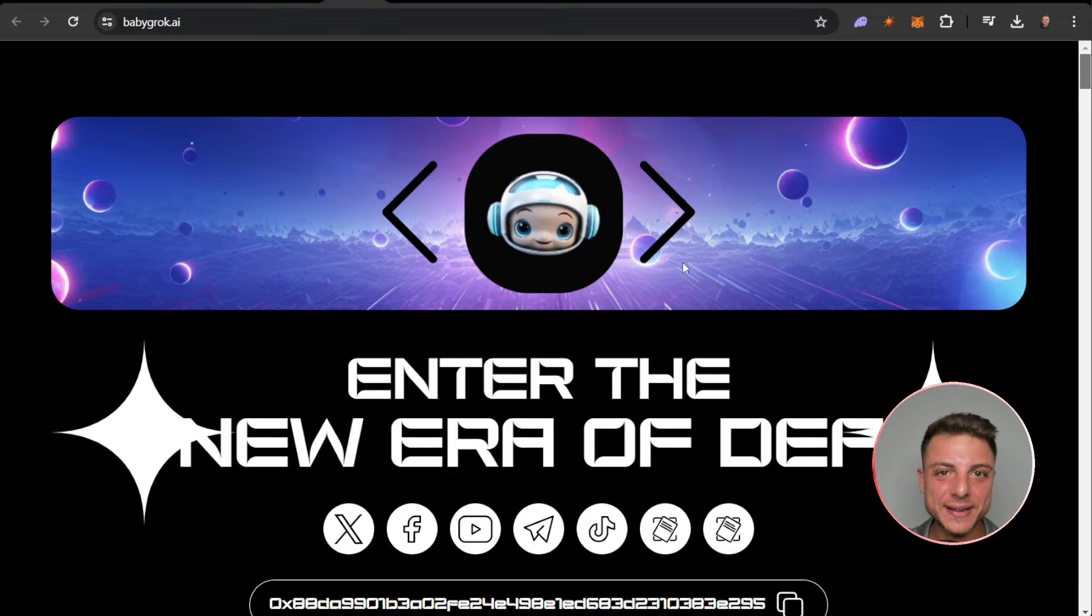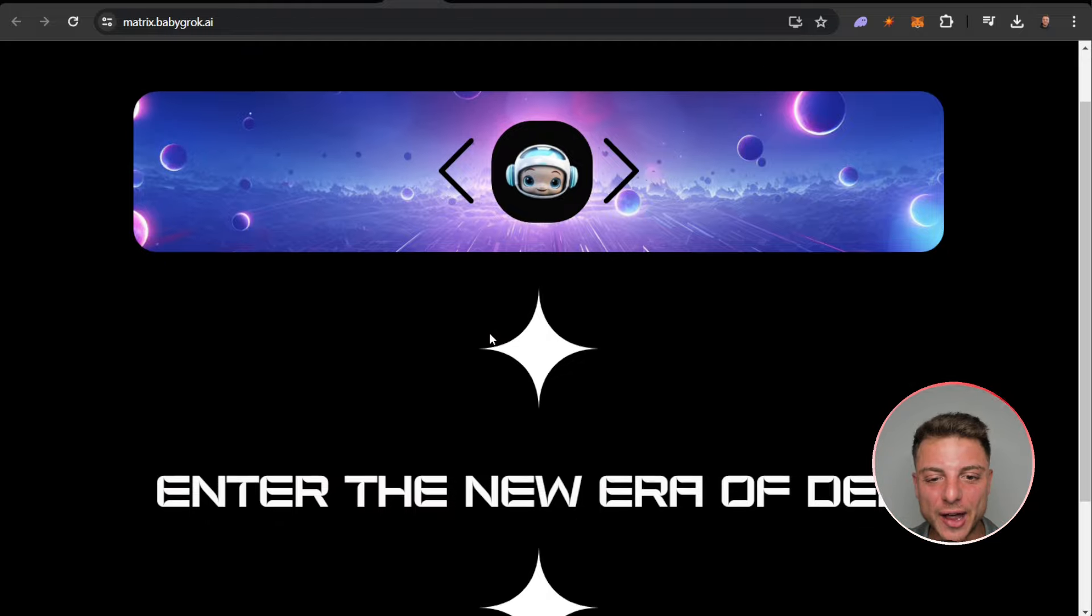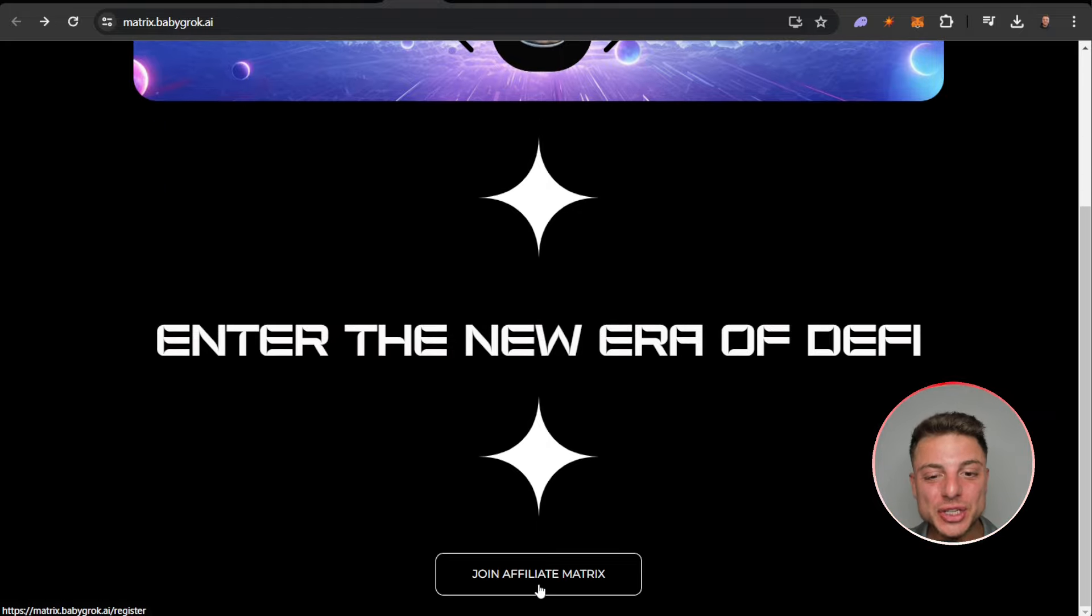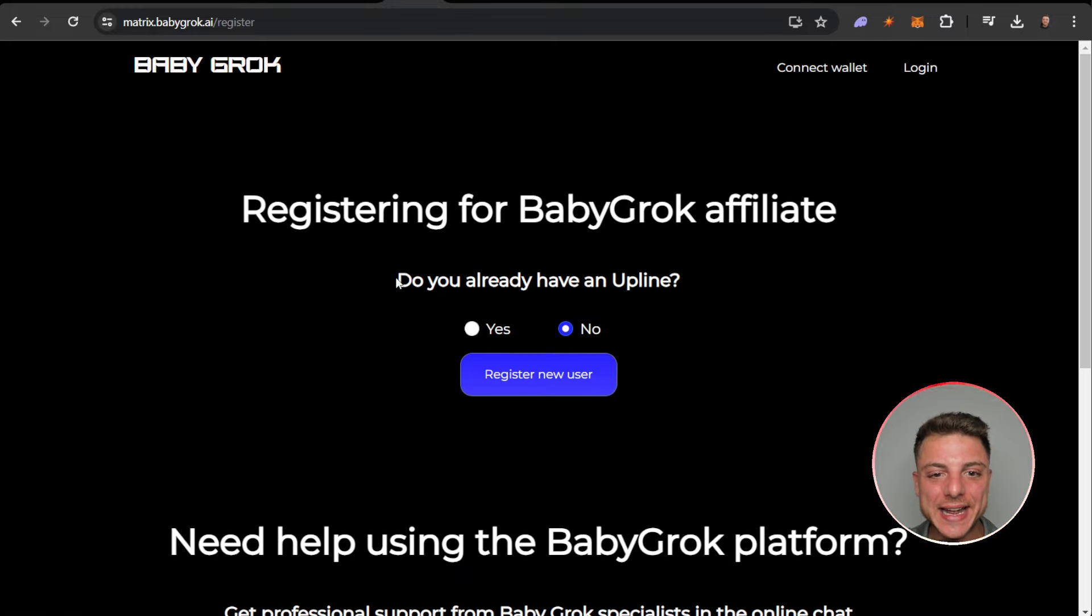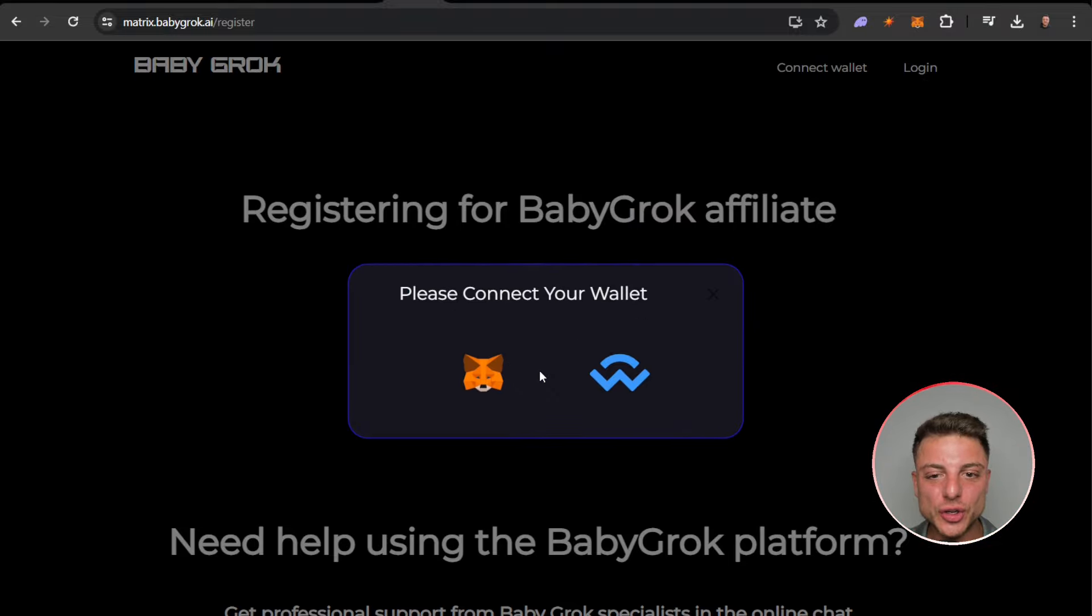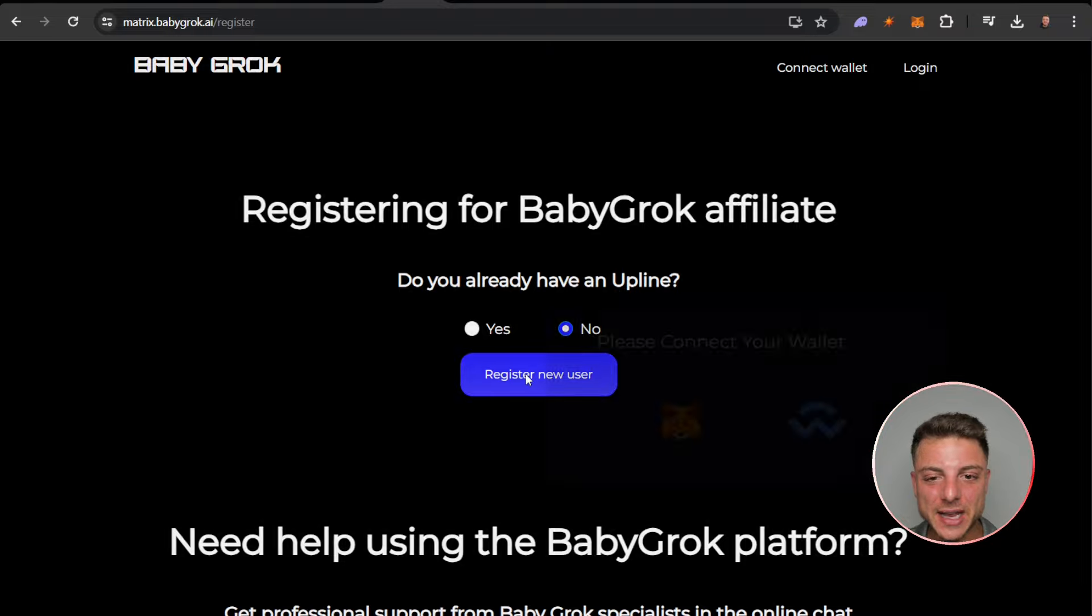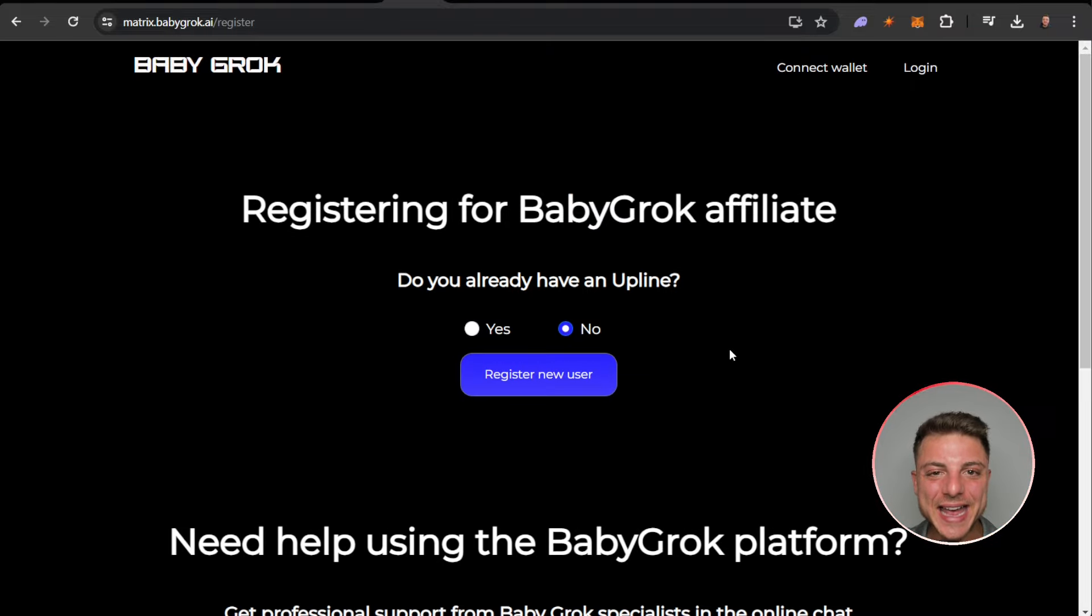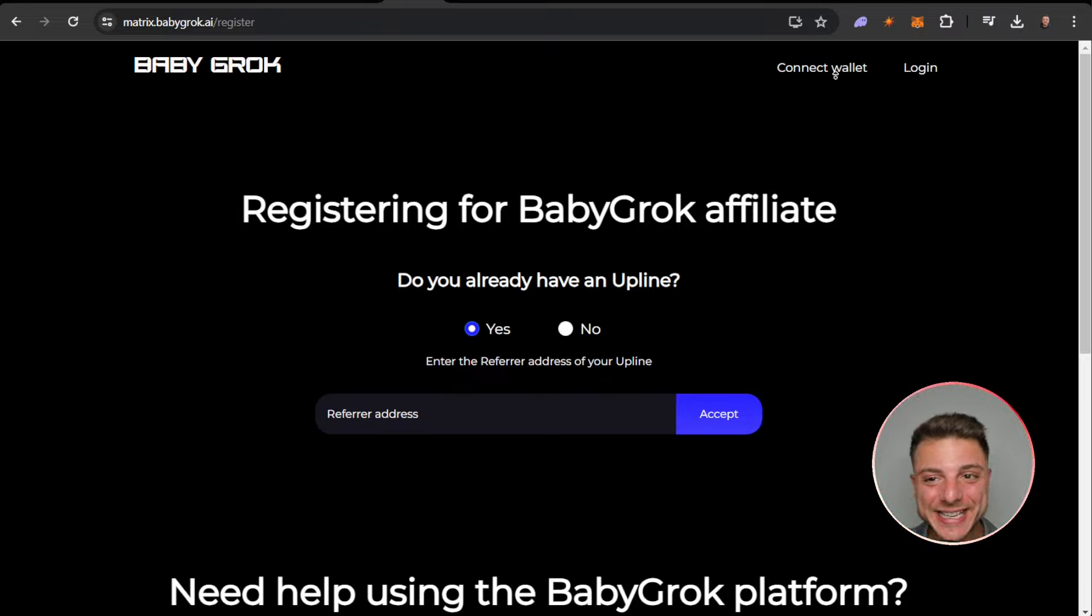You can see here on matrix.babygrok.ai, enter the new era of DeFi, here where we can join the affiliate matrix. We can go ahead and actually register for the Baby Grok affiliate. So do you have already an upline account? If you're not, you can actually begin registering. Connect your MetaMask wallet right here and you can actually register as a new user, simple and easy. So don't forget to connect your wallet here and take participation in this affiliate deal right here.